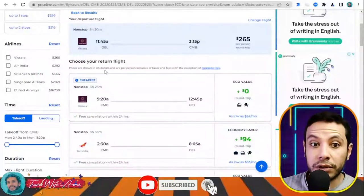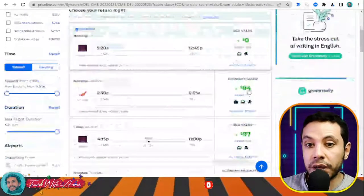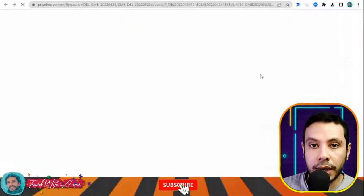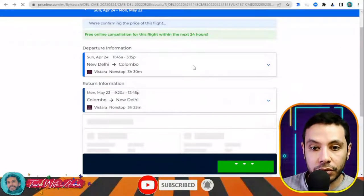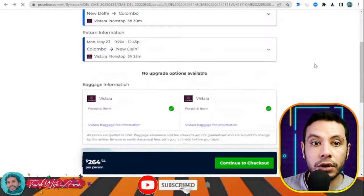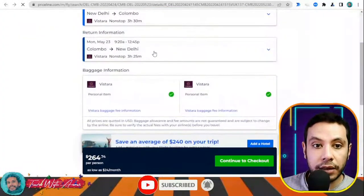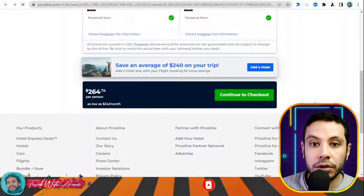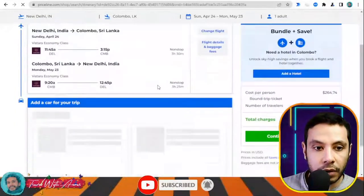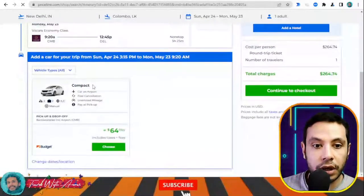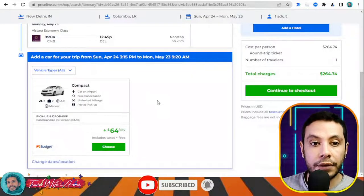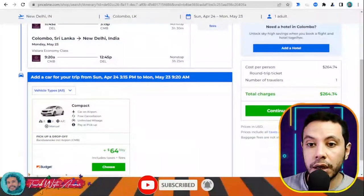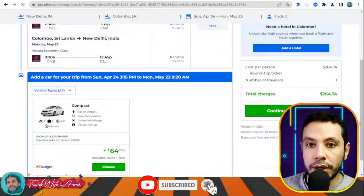Next, choose your return flight — you can select any available return option. Once you have your departure flight from New Delhi to Colombo and your return flight from Colombo to New Delhi, click 'Continue to Checkout.' You can optionally add a car shuttle from the airport to your hotel or add a hotel from Priceline, but if you don't need these extras, just continue to checkout.